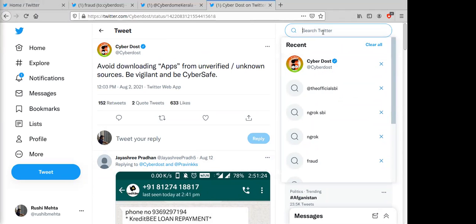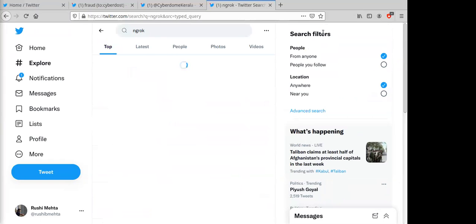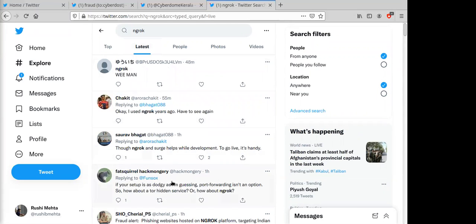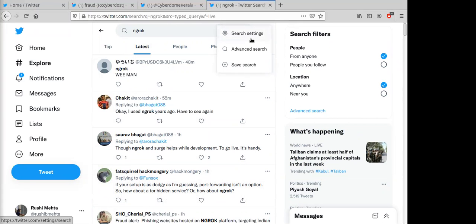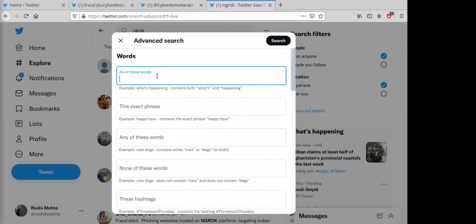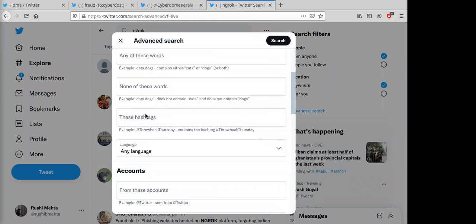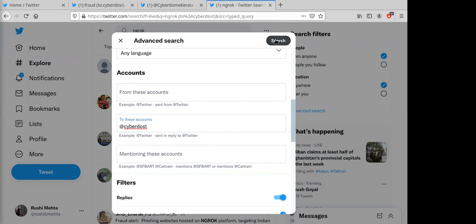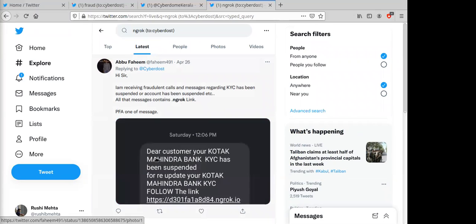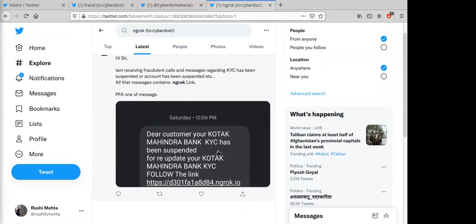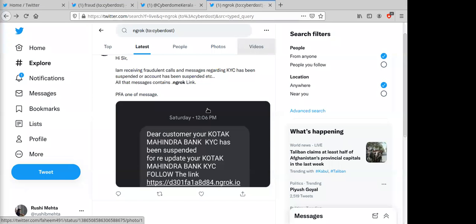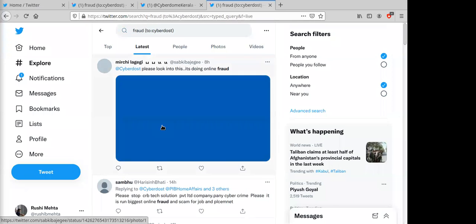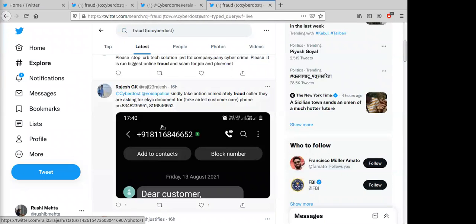The third method is keyword-based search. For example, ngrok — a temporary hosting platform — is being used for phishing. Search the keyword 'ngrok' using advanced search, filter by mentions of @CyberDost, and results will show reported phishing activity. You can also search for 'fraud' as a general keyword to surface additional cases, such as KYC suspension scams targeting Kotak Mahindra Bank customers.